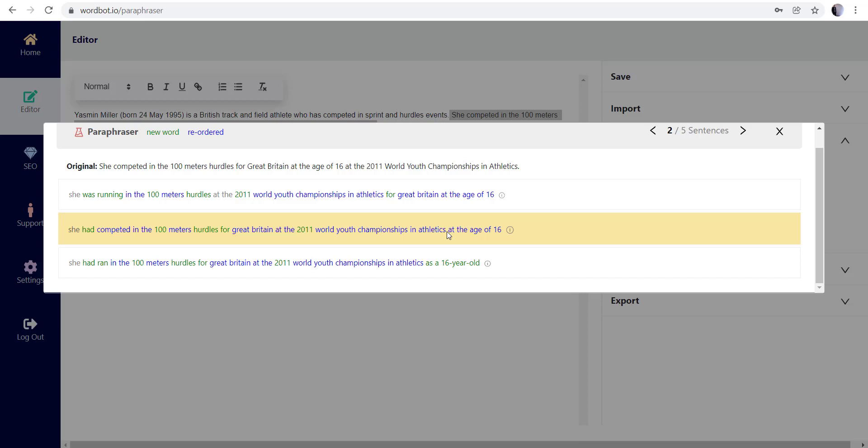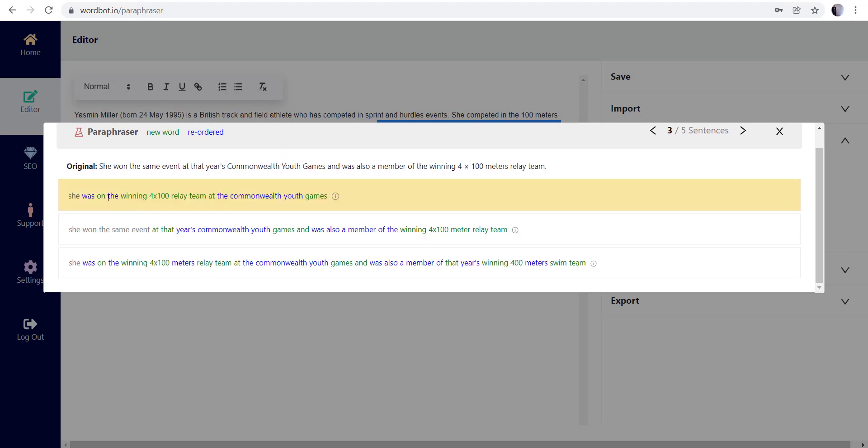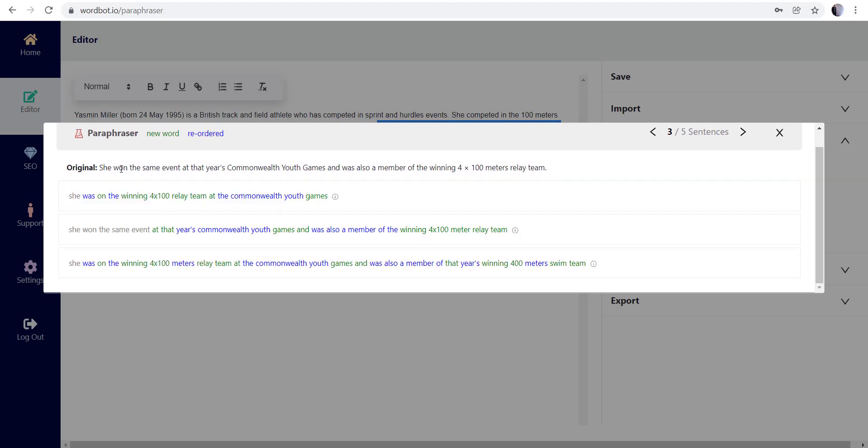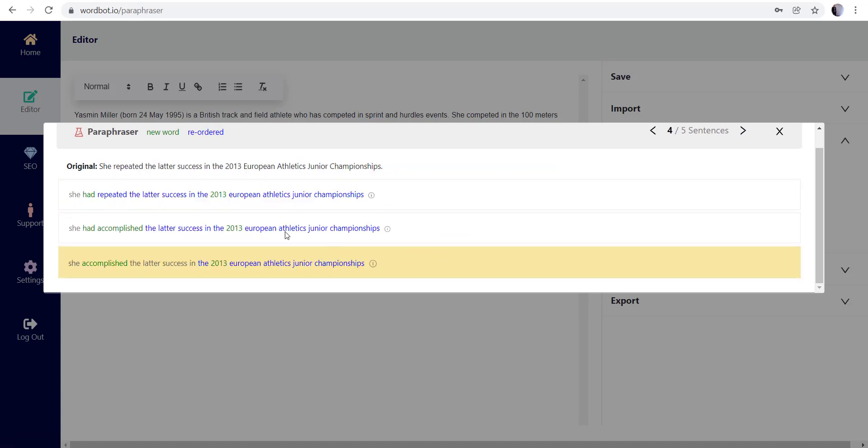And you know, we can talk about that here in a second, so I'm just going to go through some of these here real quick. So this one also is a shorter, briefer version. 'She won the same event at that year's Commonwealth Youth Games and was also a member of the winning four by 100 meter relay team. She was on the winning four by 100 relay team at the Commonwealth Youth Games.' So that's a good rewritten sentence there, completely different from the original in a sense.